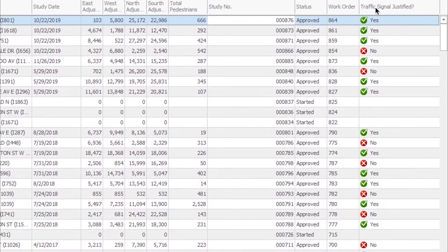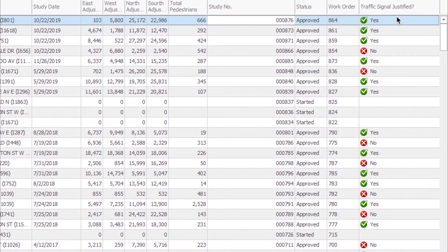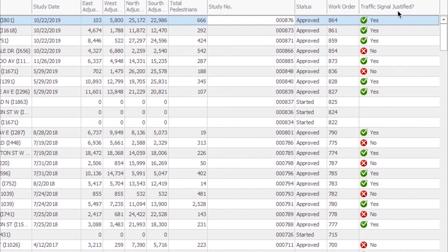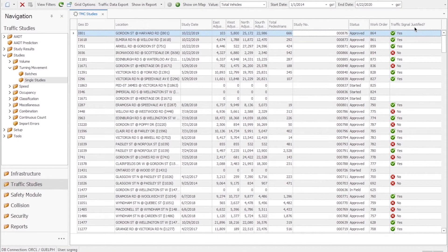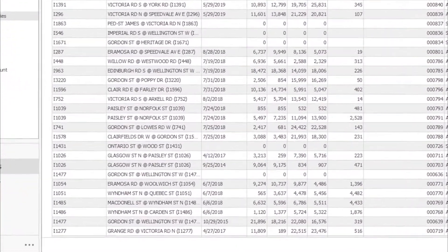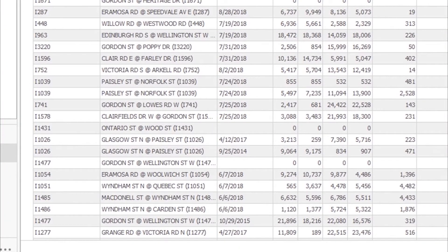In the table you'll see all the studies and related intersections with a column of traffic signal justified with either a green checkbox for yes or a red X for no. This is a fully automated process that happens as soon as new traffic count data is uploaded to TESS software.